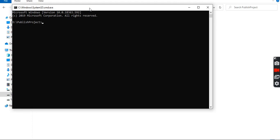Now we need to type the Angular CLI command to install a new Angular project. First of all, we need to type 'ng new', and then provide our Angular application name — for example, 'test-application'. Press Enter and it will install the Angular project in the current directory.